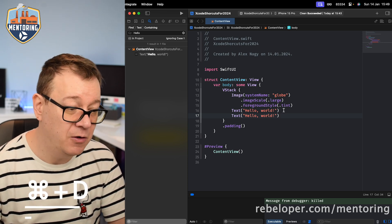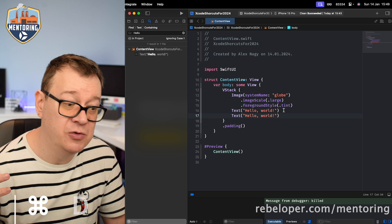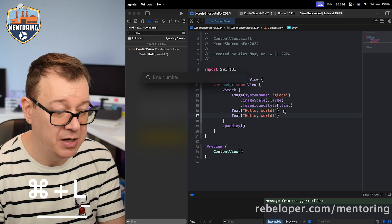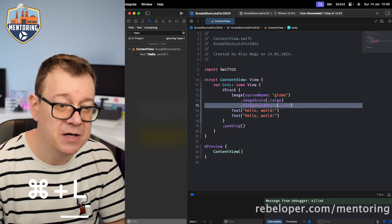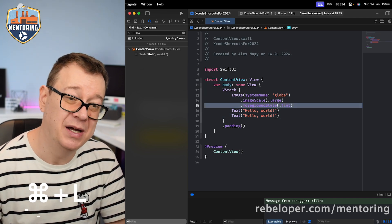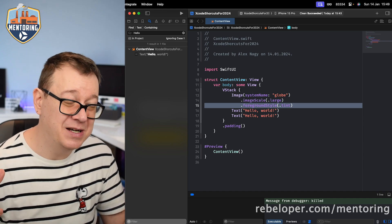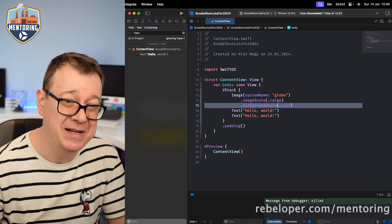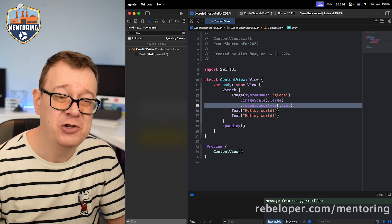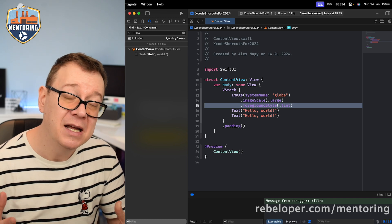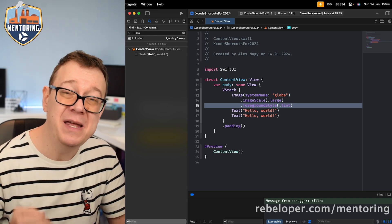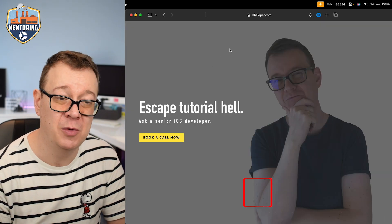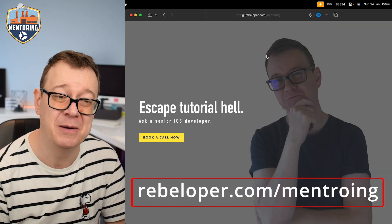If you want to jump to a specific line, hit Command+L, type in the line number — for example, 15 — hit Return, and you'll jump right there. Hopefully all of these shortcuts will make your life easier in Xcode and boost your productivity. Check out rebeloper.com/mentoring for one-on-one sessions — the link is in the description.